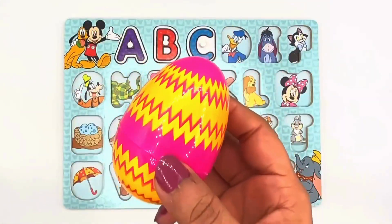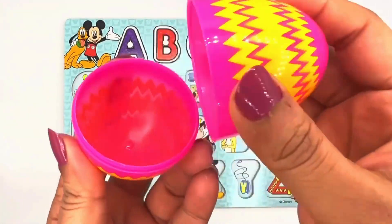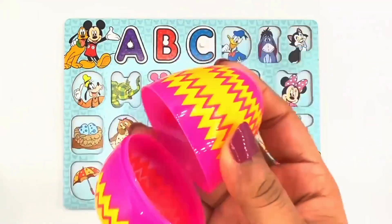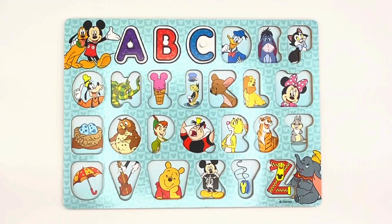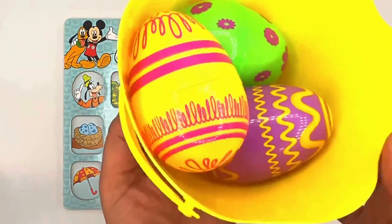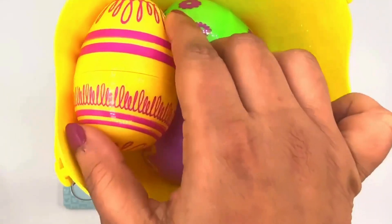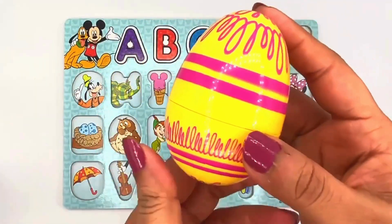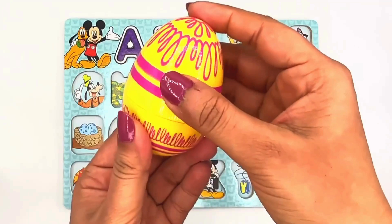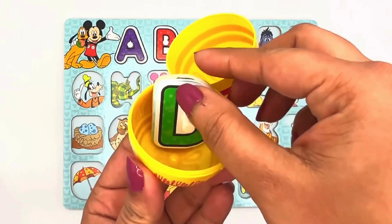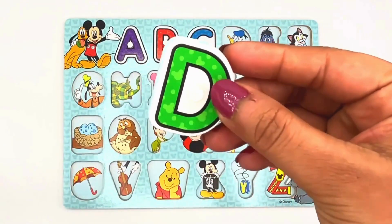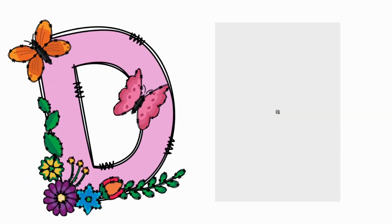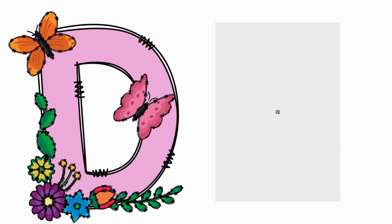Oh, what's in this pink egg? Oops, wrong egg. I see nothing. Let's pick one more egg. Okay, this time let's pick the yellow egg. Let's open it. Wow, I see the letter D. D for dog.